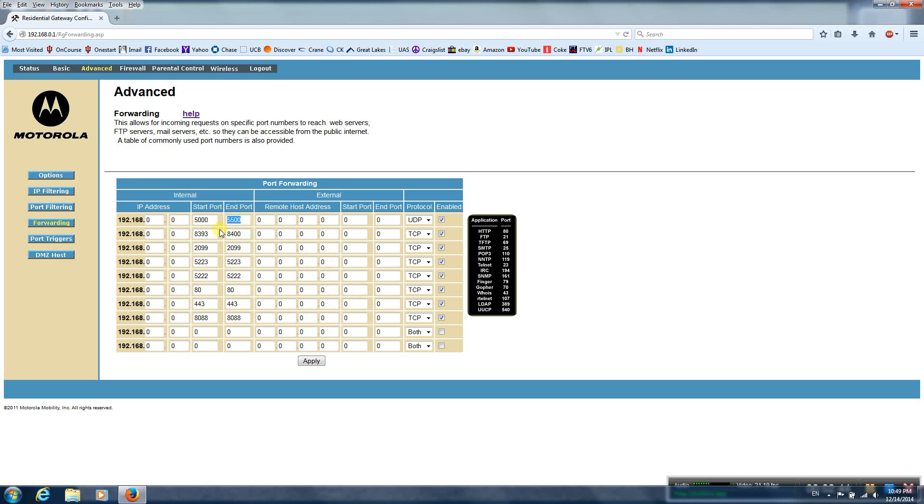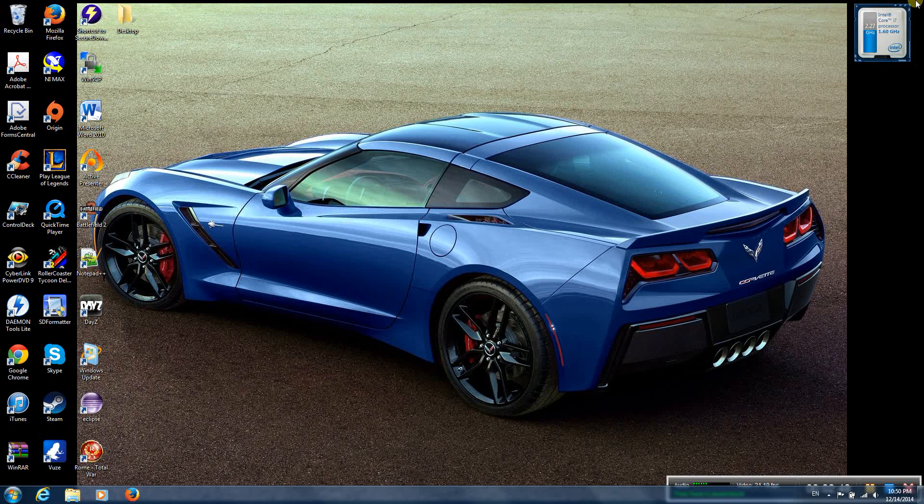So once you have entered that, hit apply, and log back out of your router, and you should be good to go. Thanks.